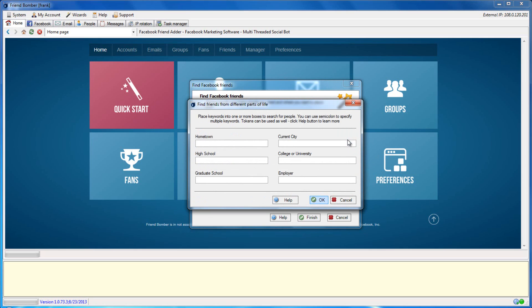In this window, you can use keywords to search for people based on their hometown, high school, graduate school, current city, college or university, and current employer. You may enter keywords into one or many fields. You can also enter more than one keyword into the same field by using a semicolon.